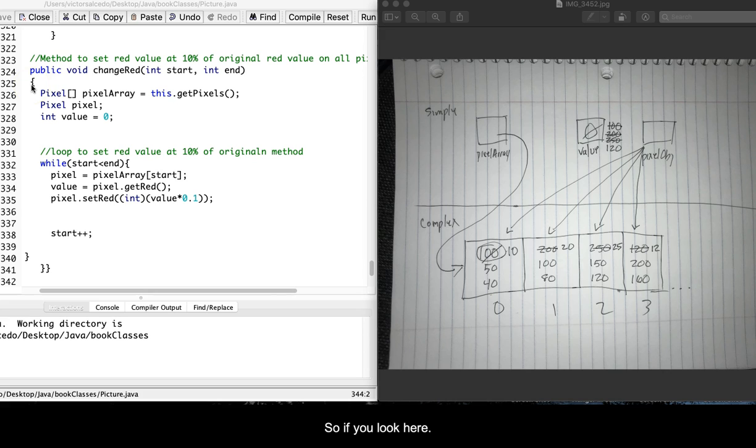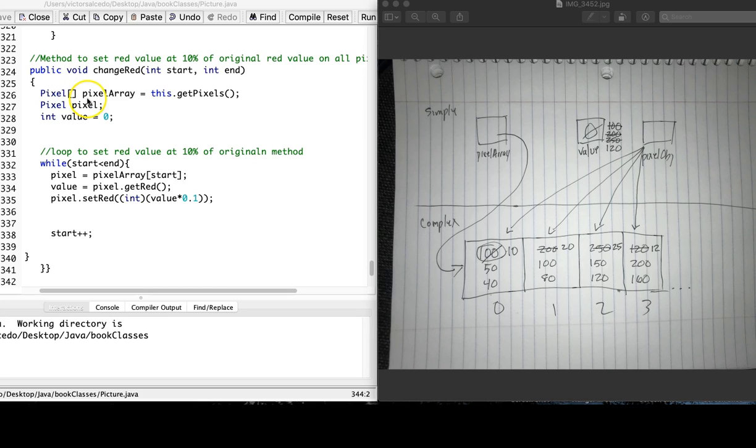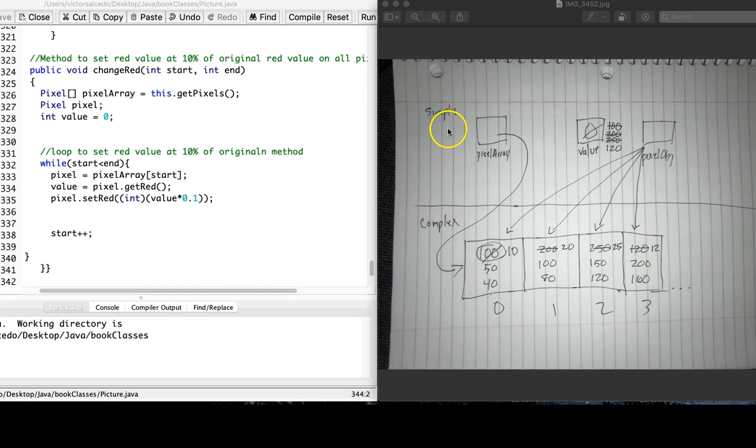If you look here, we have declared pixel, pixel array. Now, as far as the memory map goes, that is carried over on the simple portion of the memory map.